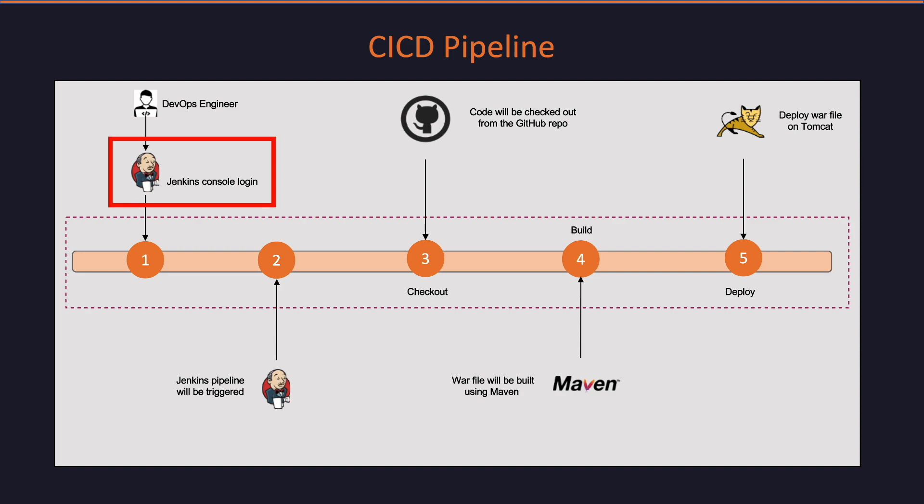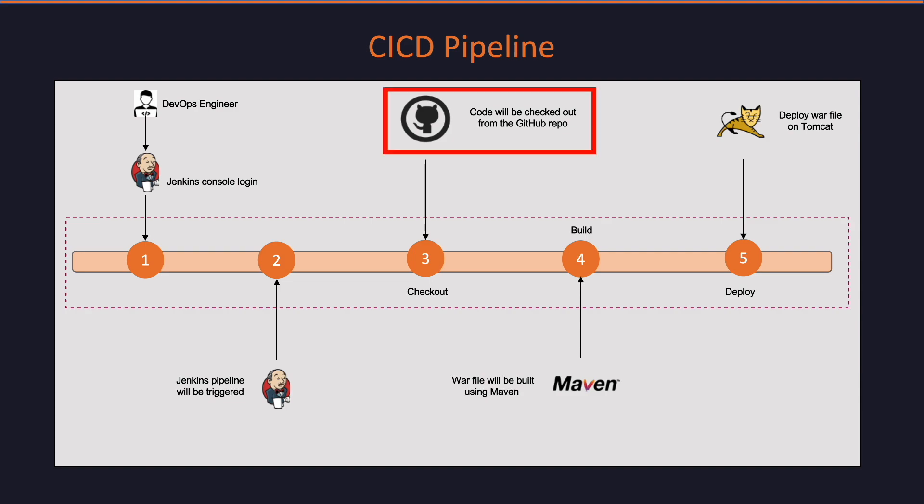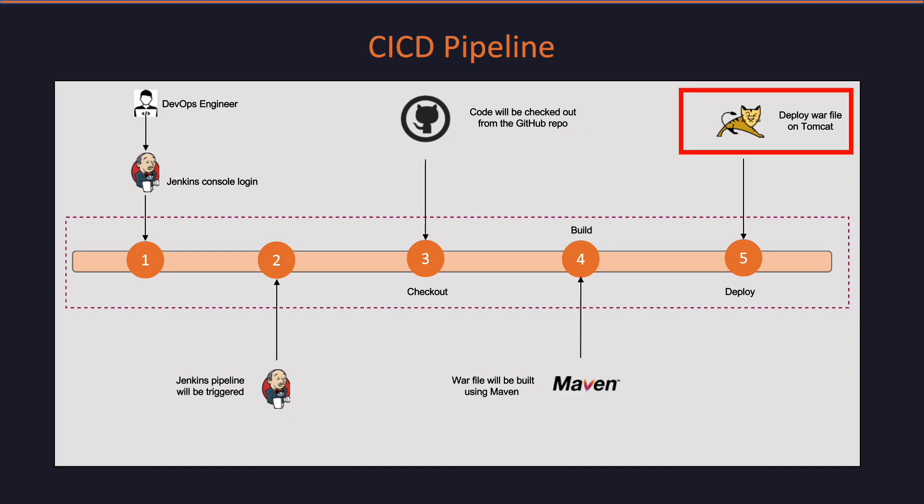As a first step, the DevOps engineer will login to the console. Once logged in, the pipeline will be triggered by pressing the build now button. After that, the code will be checked out from the GitHub repository on the Jenkins slave machine. Once code is downloaded, it will run a Maven install command and generate a war file in the Jenkins workspace. And finally, the war will be deployed on the Tomcat server and we should be able to access the web app from the browser.